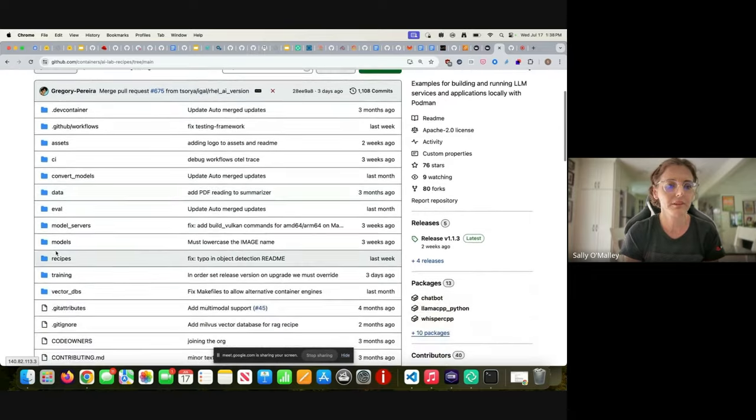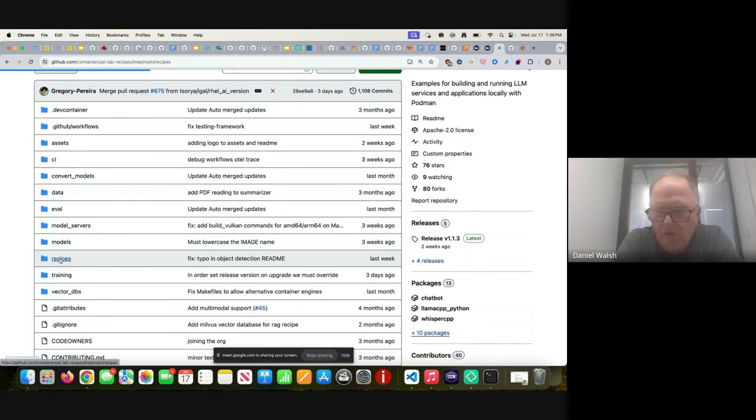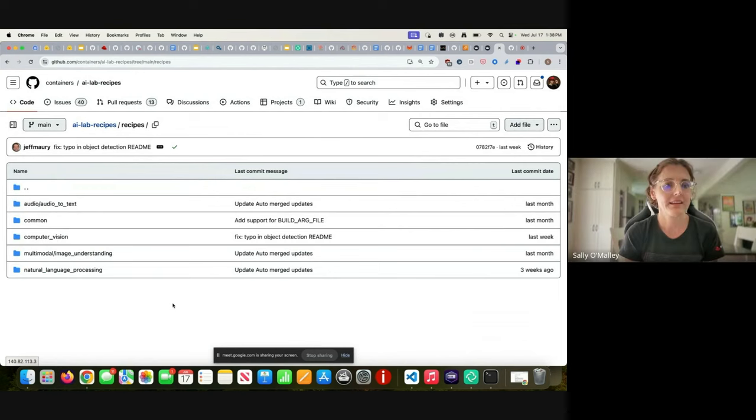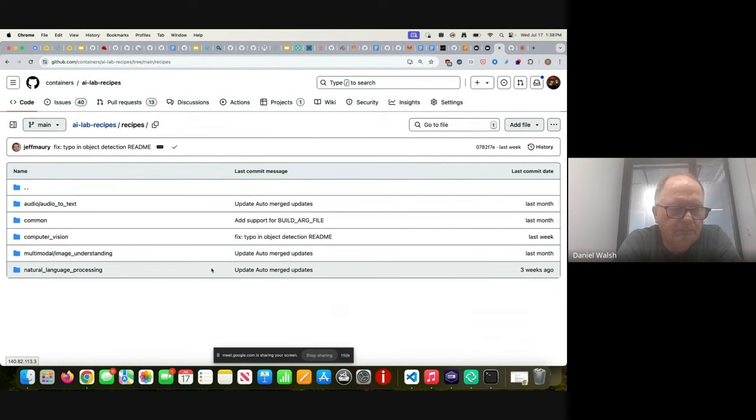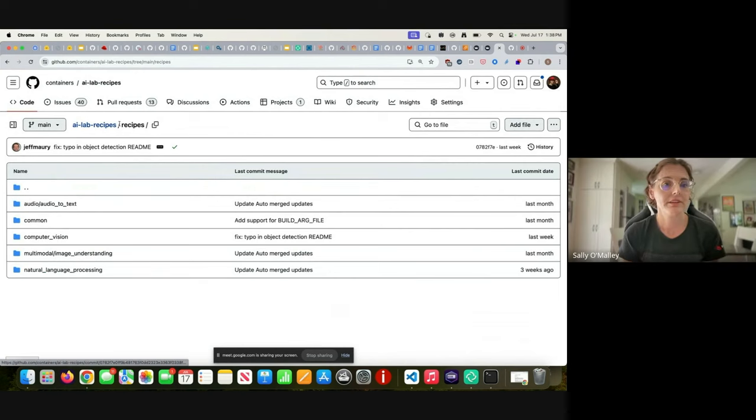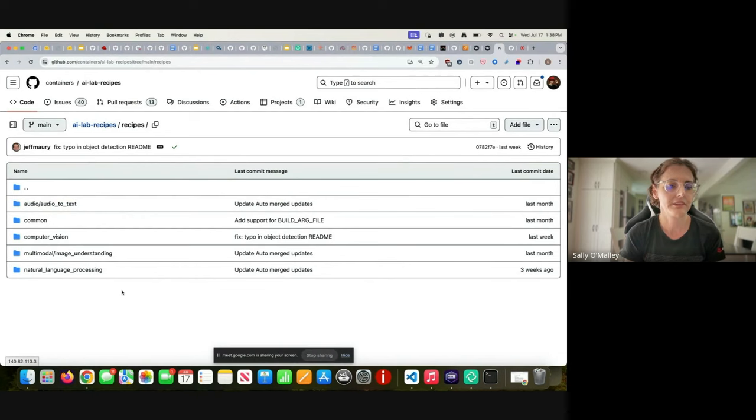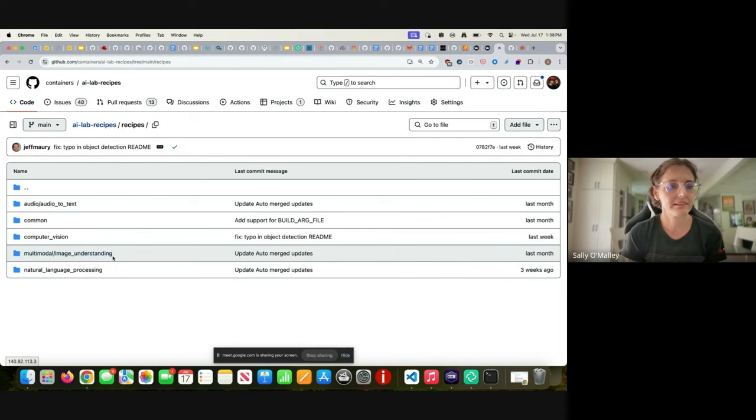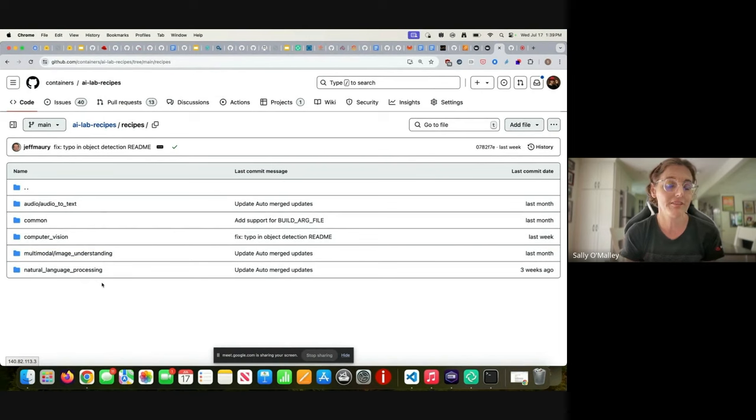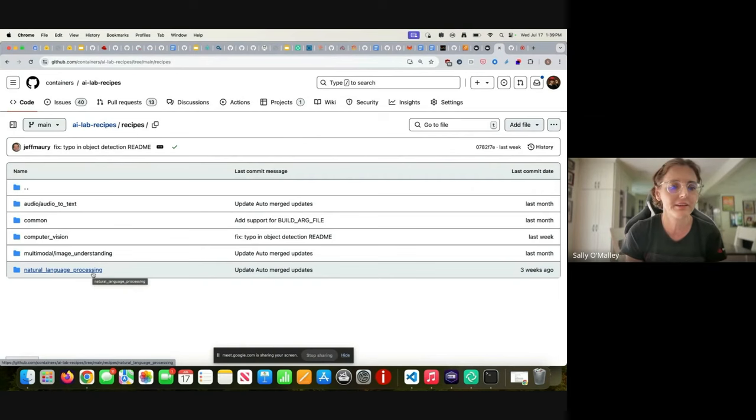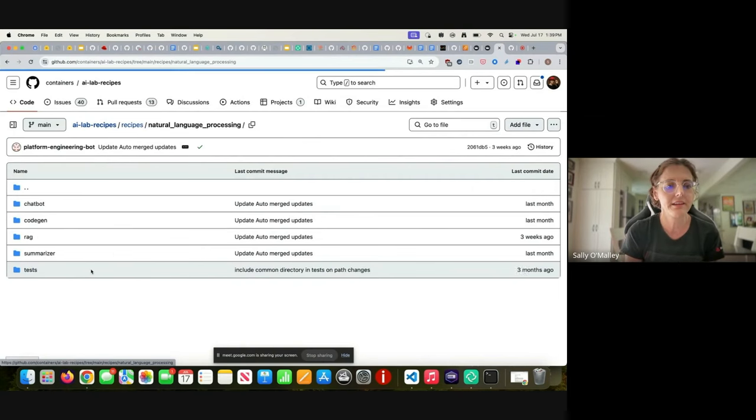This repository is GitHub containers AI Lab recipes. When you go into the recipes directory, you can see there are these different themes or types of applications: audio to text, computer vision, multimodal.